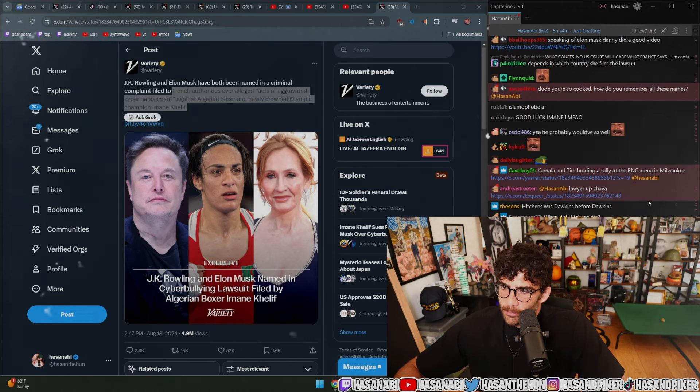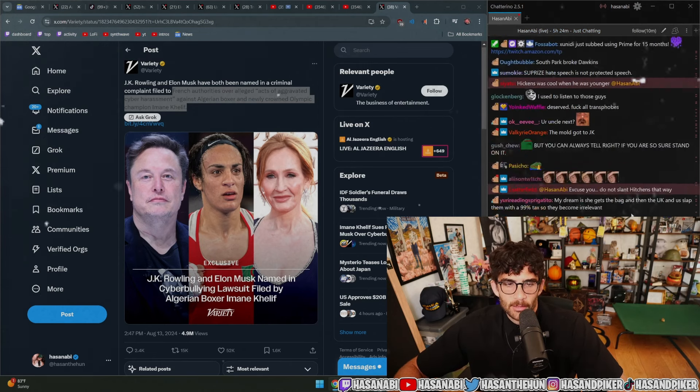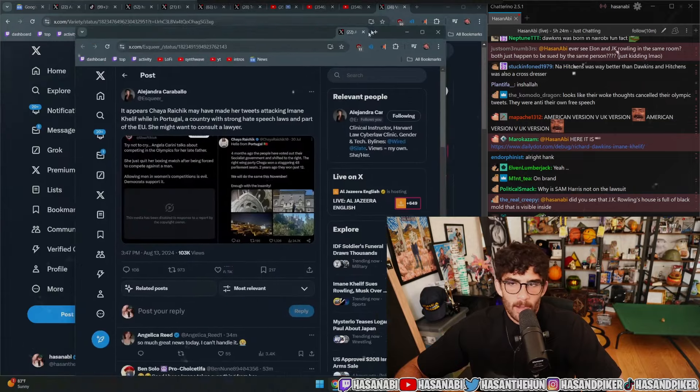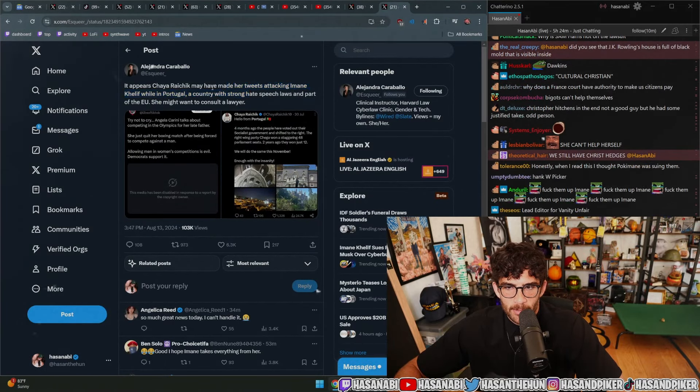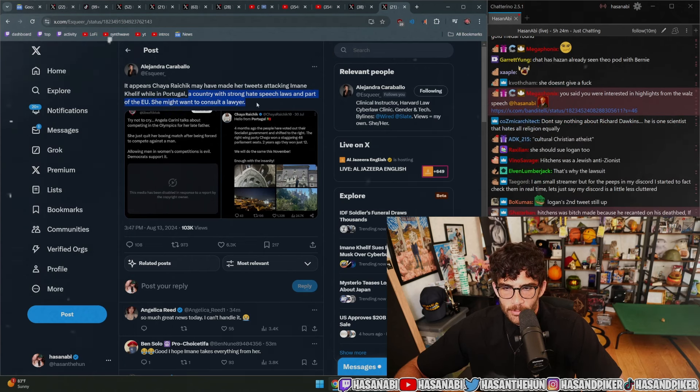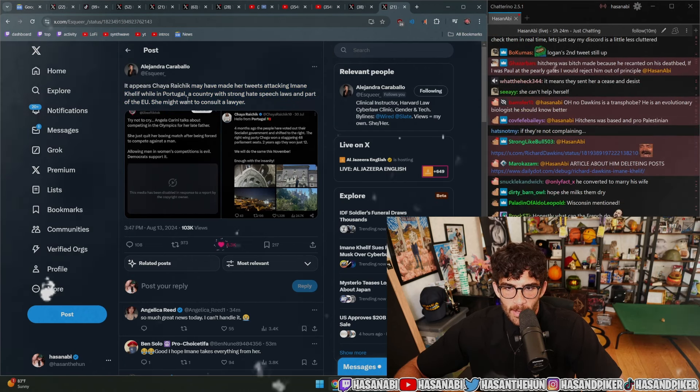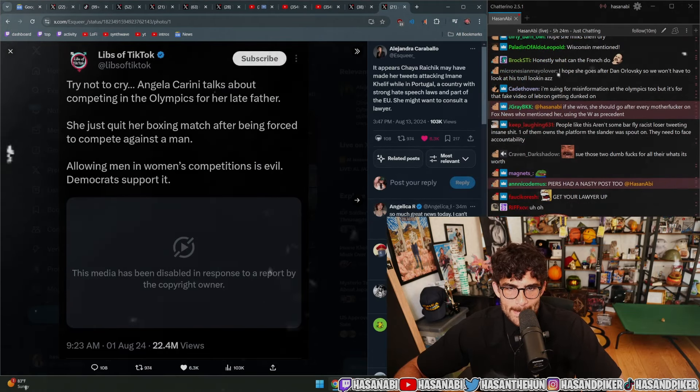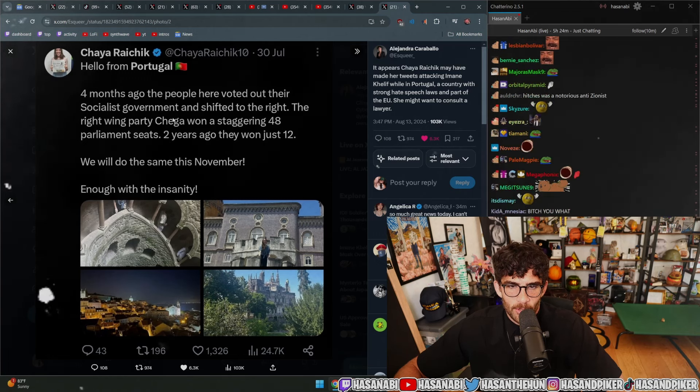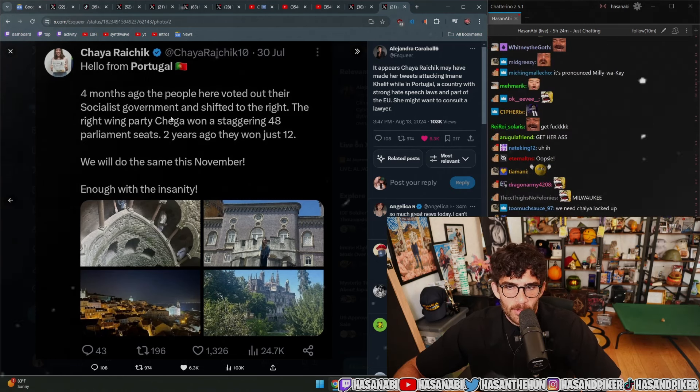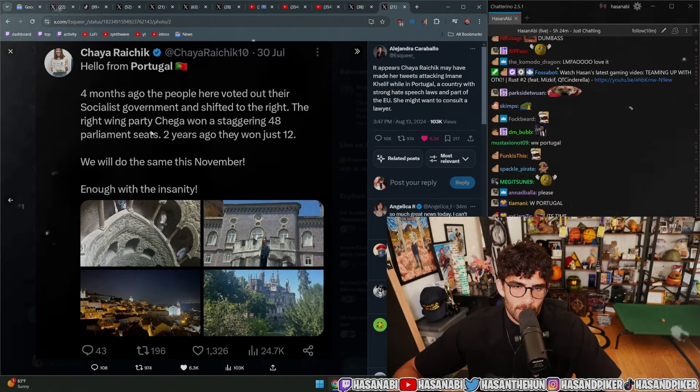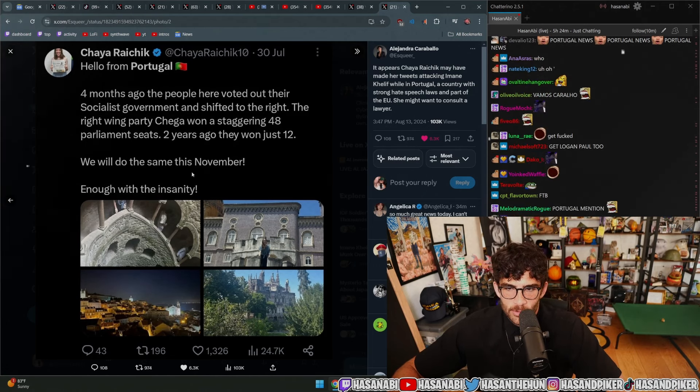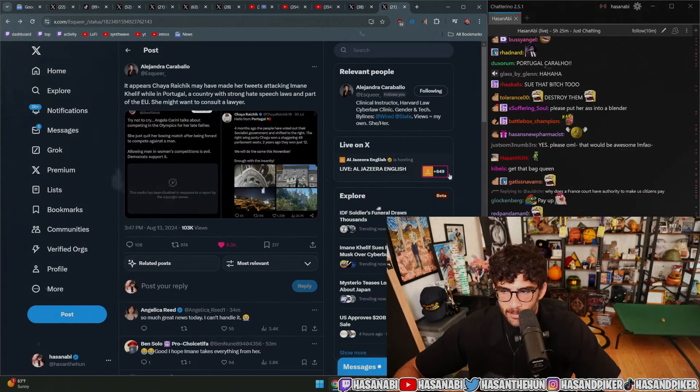Kamala and Tim holding a rally at the RNC arena in Milwaukee. Yeah, lawyer up, Chaya. It appears that Chaya Raychik may have made her tweets attacking Iman Khalif while in Portugal, a country with strong hate speech laws and part of the EU. She might want to consult a lawyer. 'Hello from Portugal, four months ago the people here voted out their socialist governorship to the right. The right-wing party Chaga won a staggering 48 parliamentary seats. Two years ago they had just won 12. We will do the same this November.'